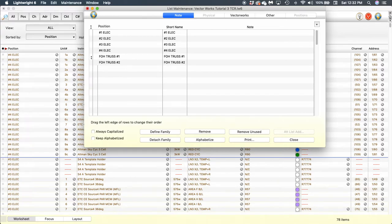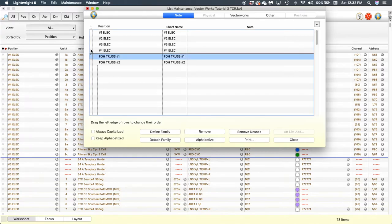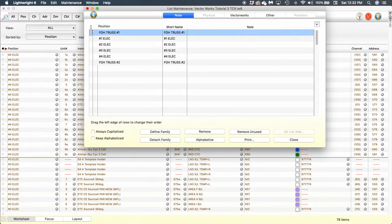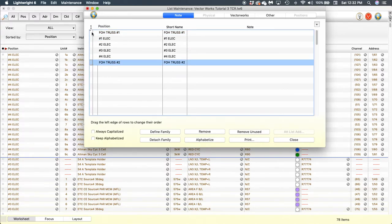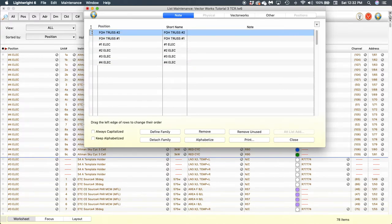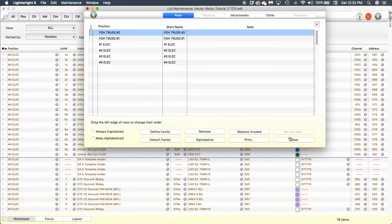I'm going to click in this column to the left of front of house truss number one and drag it up to the top, and I'm going to do the same thing with front of house number two. Now the positions are in the correct order that I want them to be in.